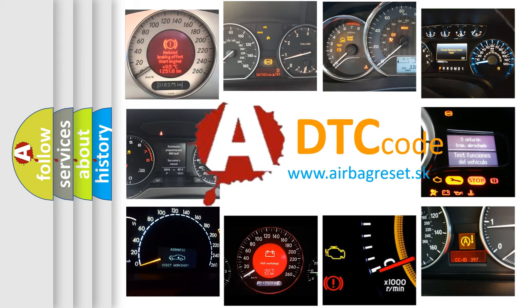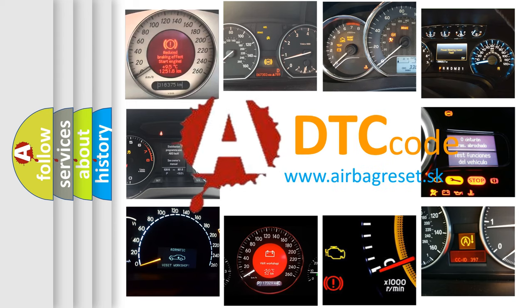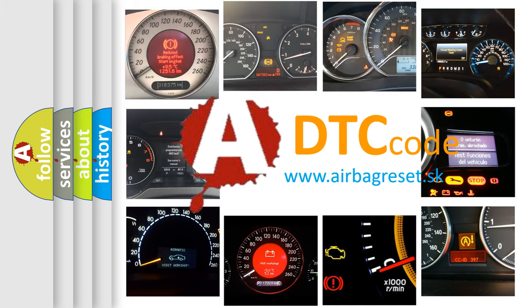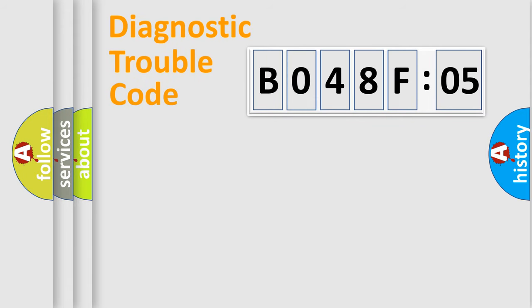What does B048F05 mean, or how to correct this fault? Today we will find answers to these questions together. Let's do this.